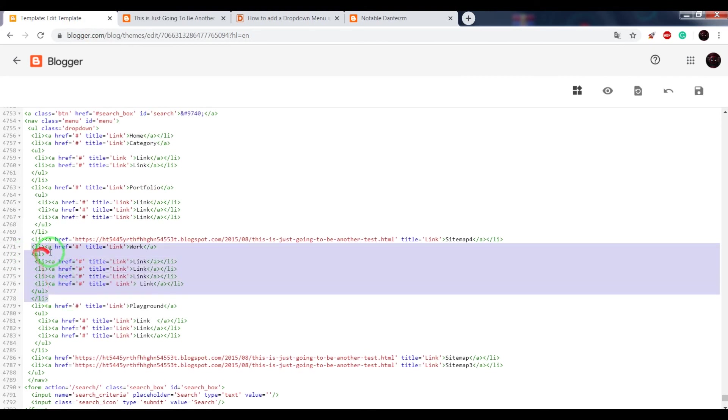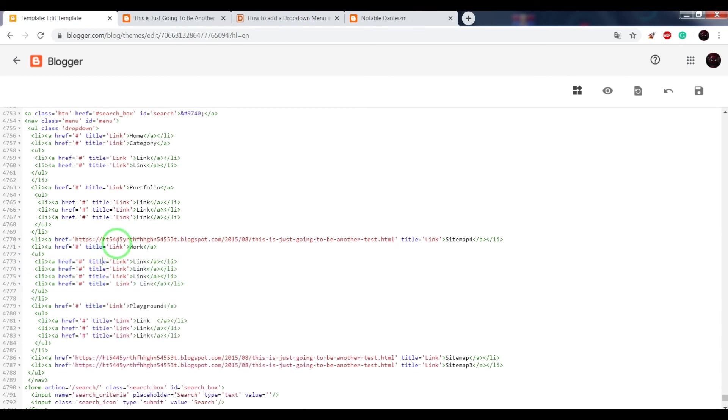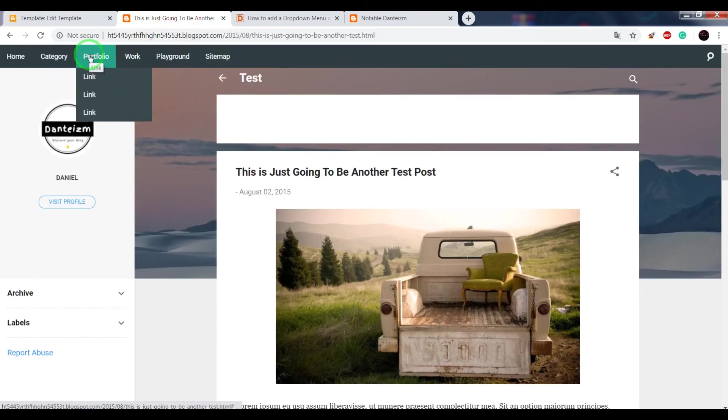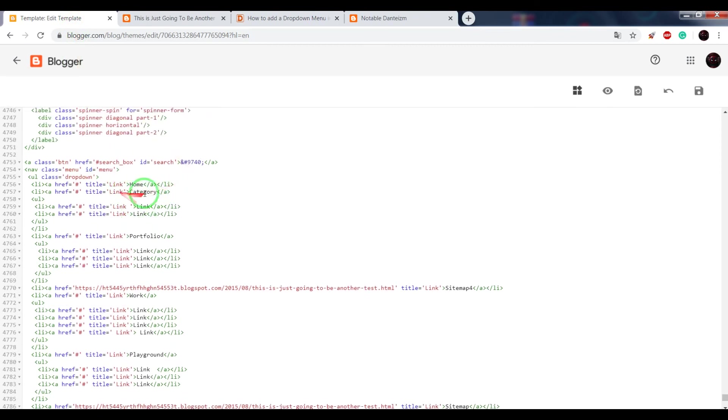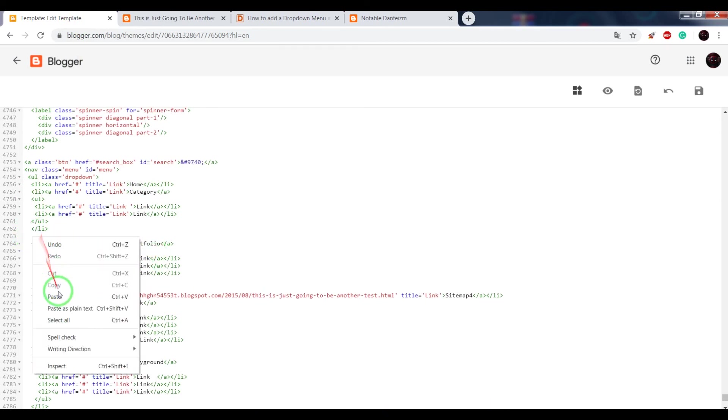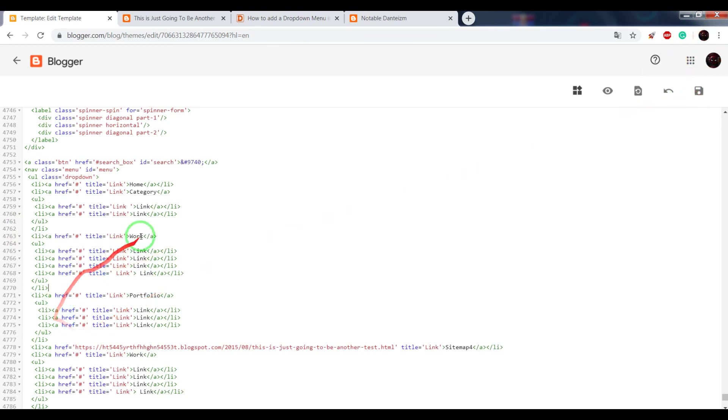Copy this code from the opening li tag until the closing li tag. And we need to paste it somewhere after the closing li tag, for example, between category and portfolio. So search for category and the closing li tag. Change the name to work 2.